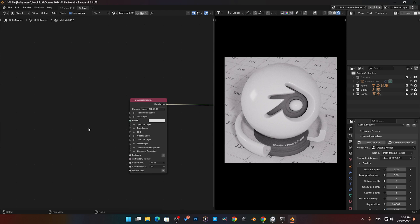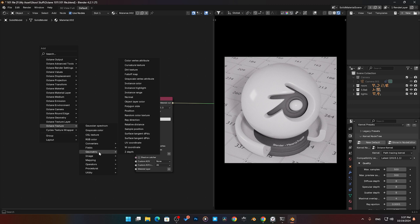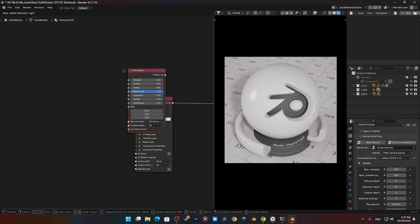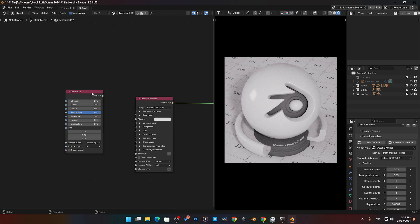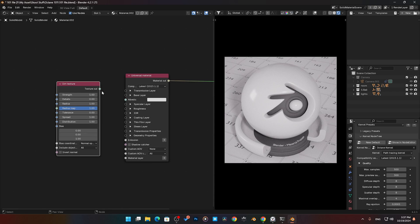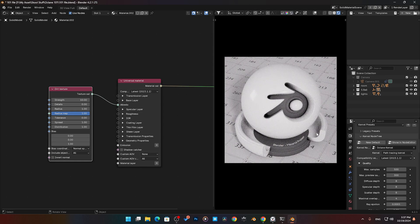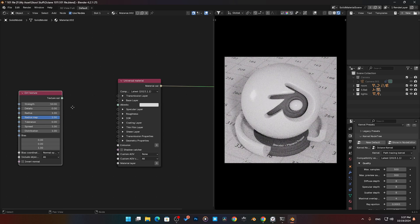Next, we're going to talk about the Texture Dirt node — it's kind of like an ambient occlusion map. To find this, search Octane Textures, go into Geometric, and it should be right about here — the Dirt Texture node. The best way to do it is to plug it straight into the values. If I crank this up to 10, you can see what it's doing — it's basically doing some ambient occlusion on the edges. But I'll show you a better way to set this up so we can see the results a little bit better.